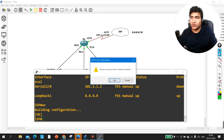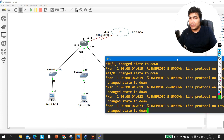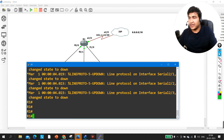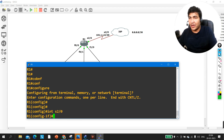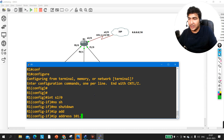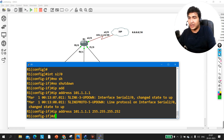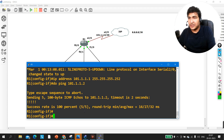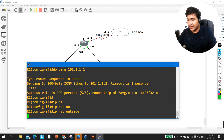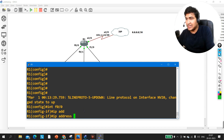Now let me take access of my edge router. Going to global config mode, interface serial 2/0 — this is my WAN interface. I set the IP address to 101.1.1.1 with mask 255.255.255.252. Let me check connectivity: ping 101.1.1.2 — yes, 100% success. Now I configure this interface as NAT outside: 'IP NAT outside'. Then going to interface F0/0, I set IP address 10.1.1.100 /255.255.255.0.